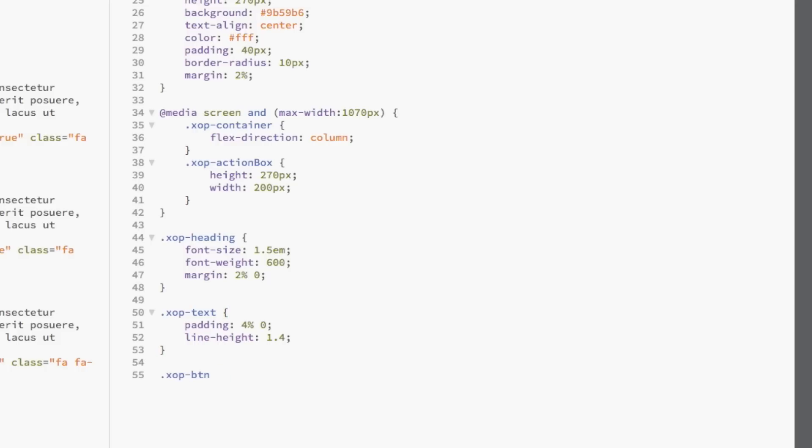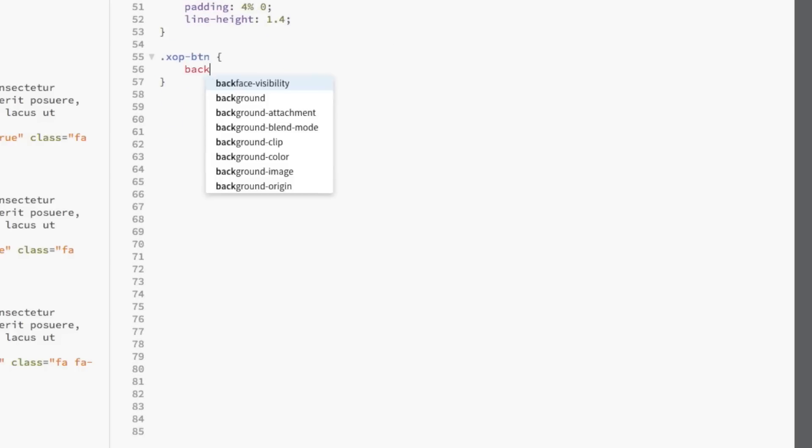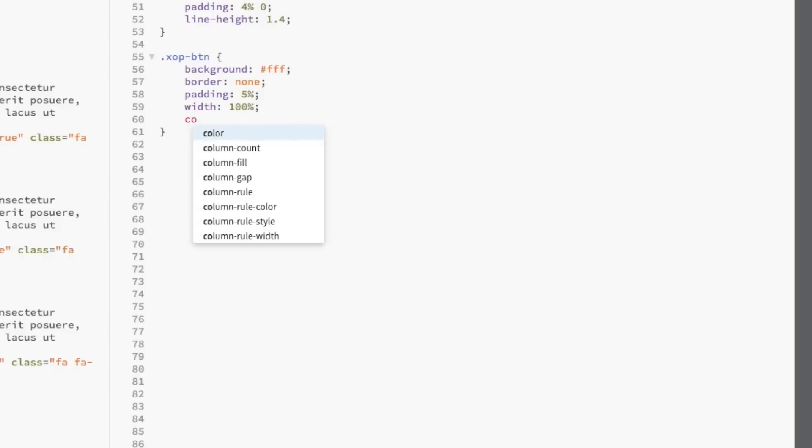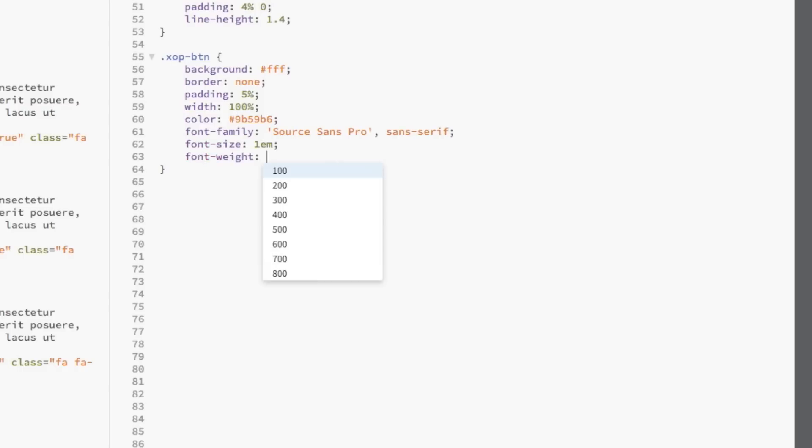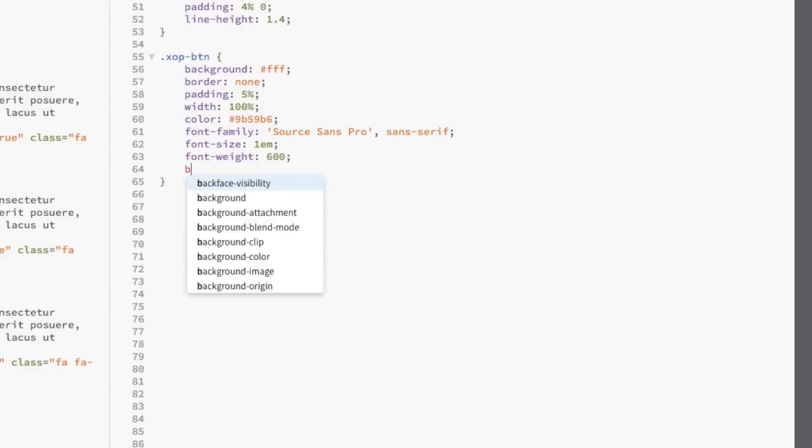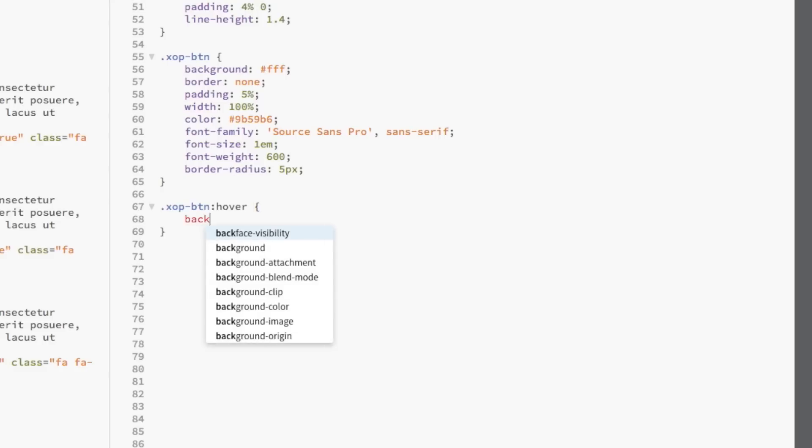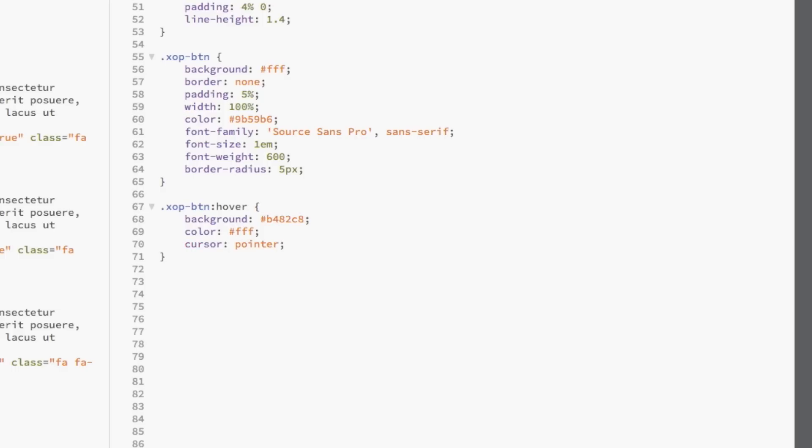Now, we just need to style the buttons. First, we're going to select XOP button and give it a white background. We're going to remove the border and add 5% padding and set its width to 100%. We're going to color the text purple and set the font family style. We're also going to add round corners to the button. Finally, we're just going to style the hover state of the button. First, we're going to change its background color to a light purple and color its text white and then change the cursor type to pointer.